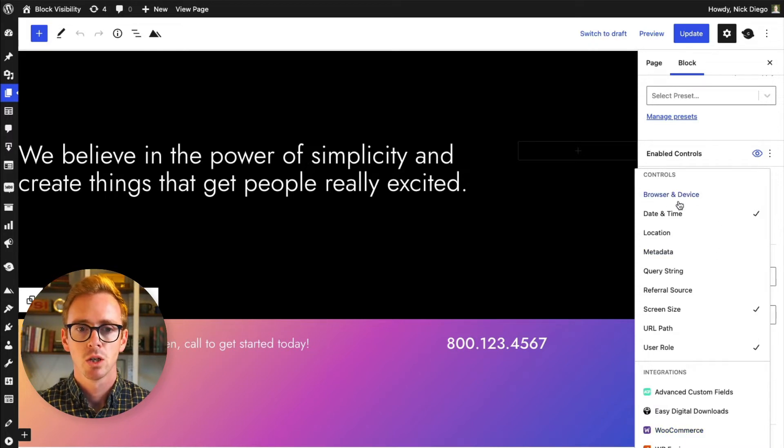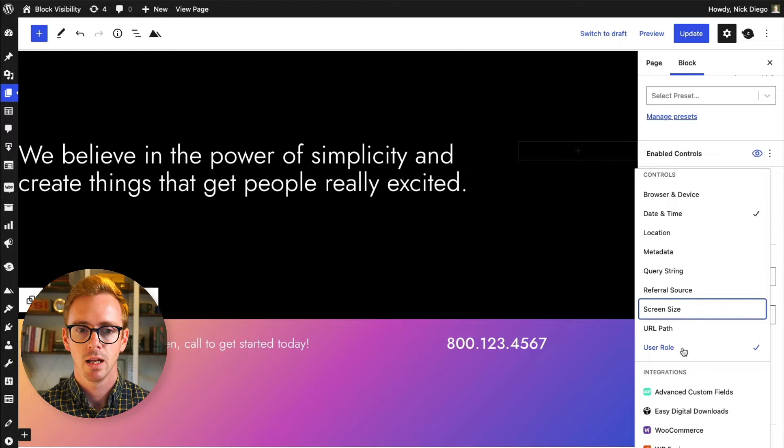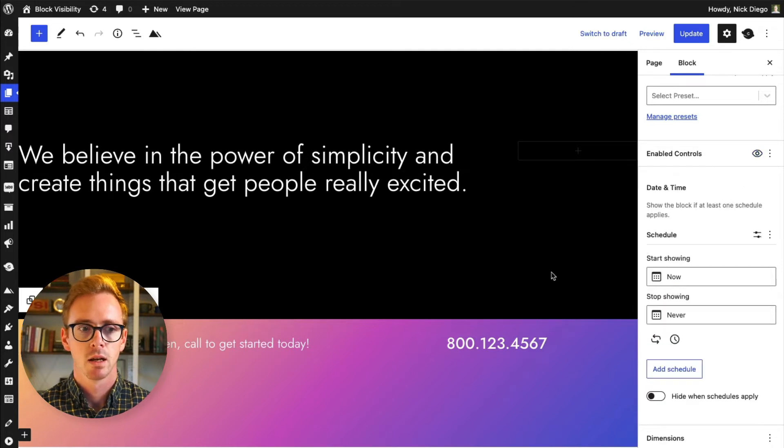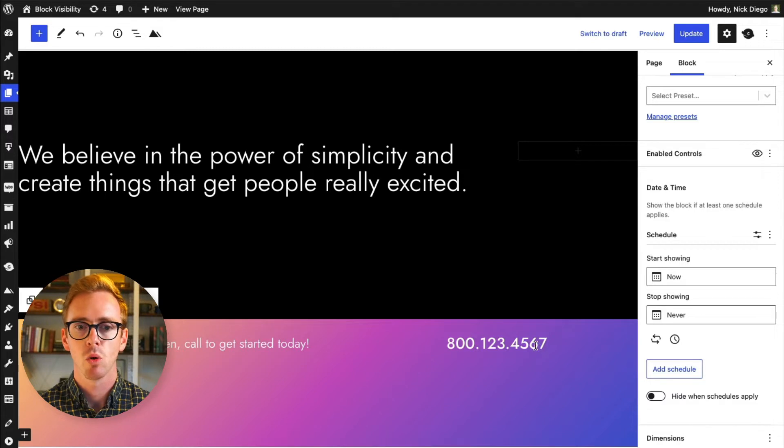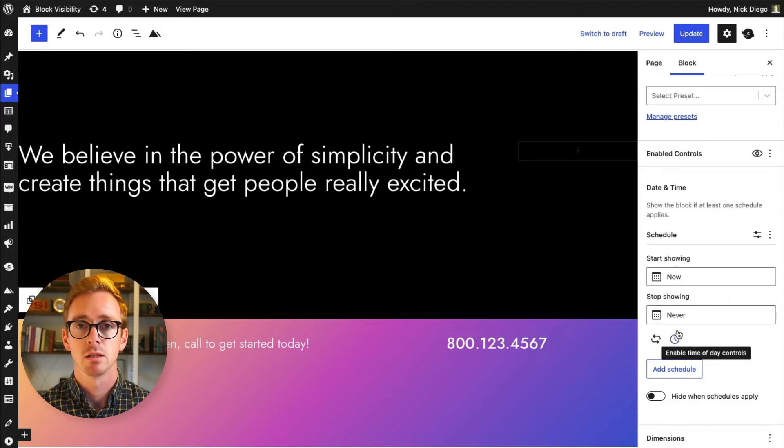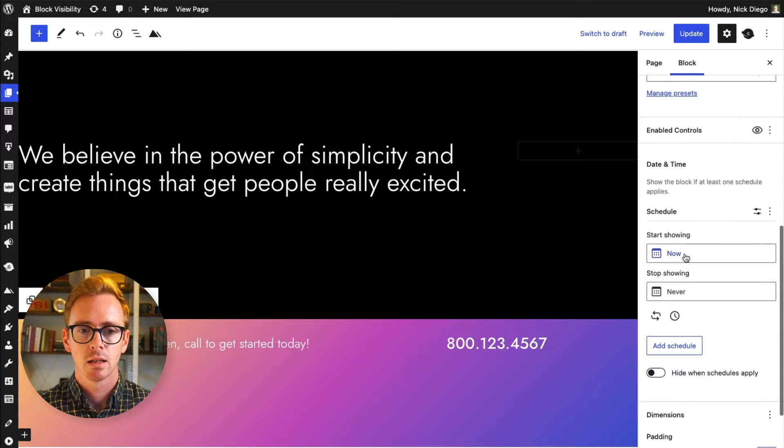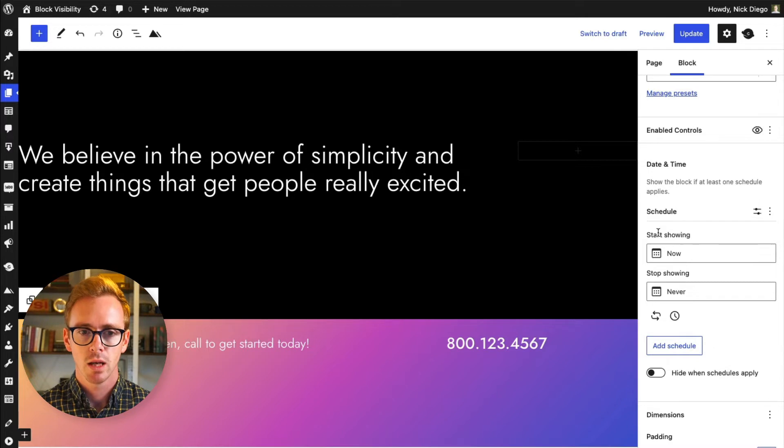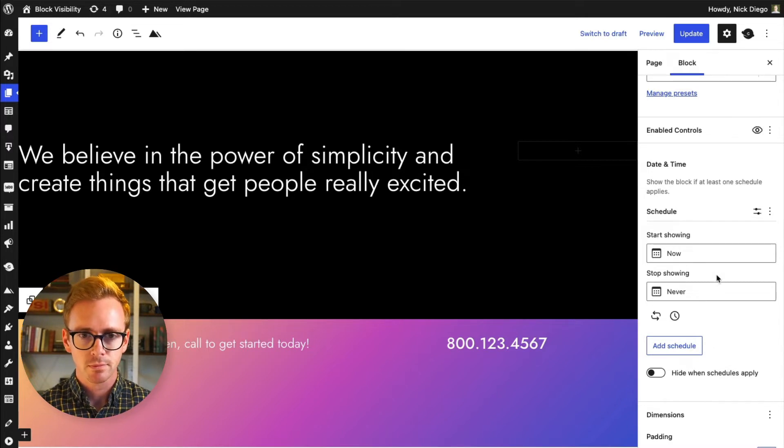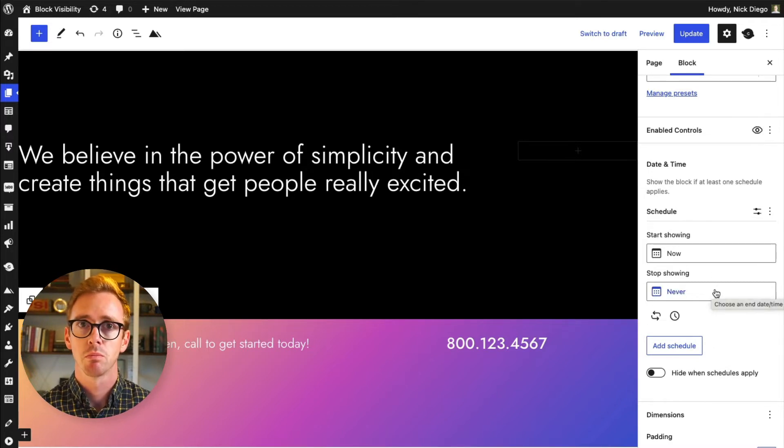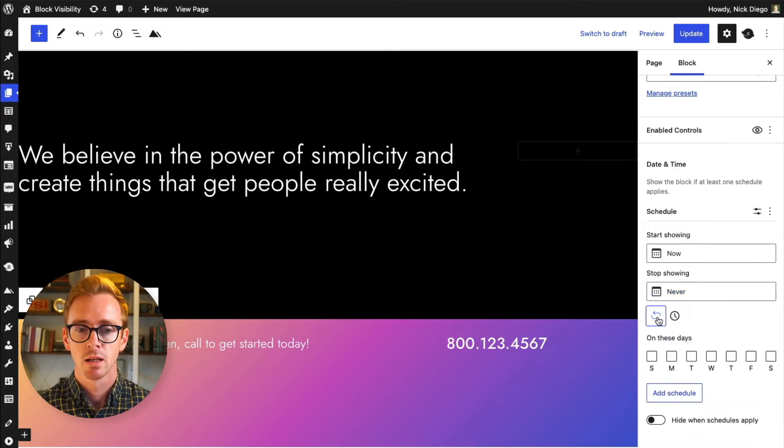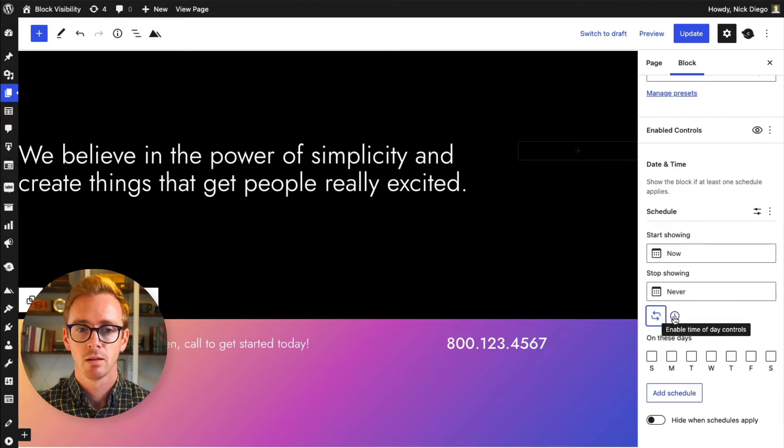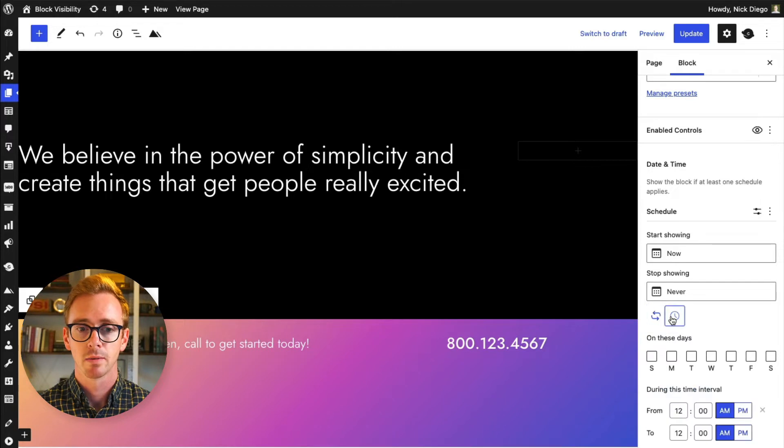So I am only interested in the date and time option because I want to schedule when this banner is displayed. And you can do that here with scheduling. Now in this demo we're going to be using a pro feature, and the pro feature is time of day and day of the week.